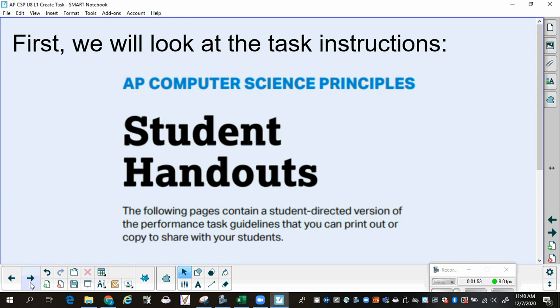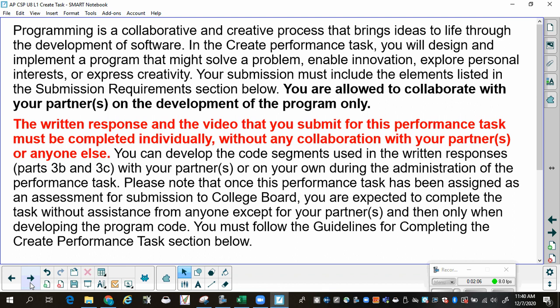Sometimes if we were in class, I might have you all read this silently. Since we're online, sometimes it's just too distracting, so we're going to do a quick read-through of the important sections. Programming is a collaborative and creative process that brings ideas to life through the development of software. In this task, you will design and implement a program that might solve a problem, enable innovation, explore personal interests, or express creativity. Your submission must include the elements listed in the submission requirements section. You are allowed to collaborate with your partner or partners on the development of the program only.